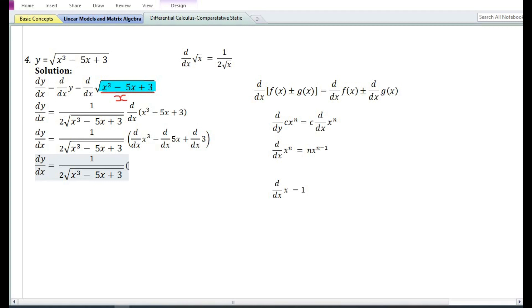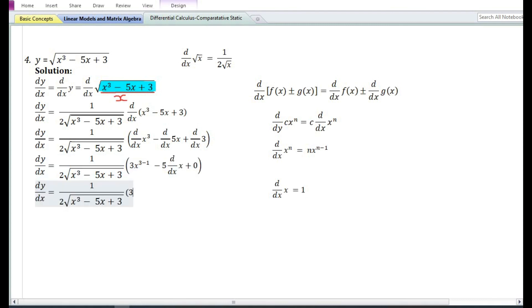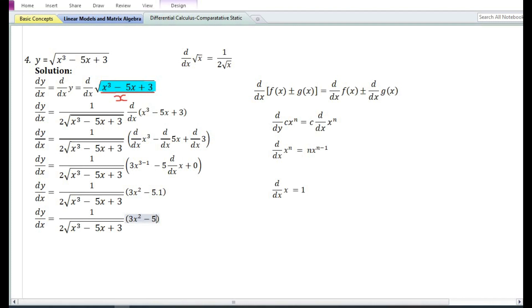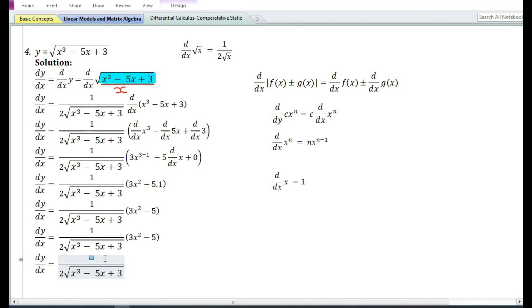Using the power function rule, the derivative of x cubed is 3x squared. Using the constant times a function rule, the derivative of 5x is 5 times 1 equals 5. The derivative of the constant 3 is 0. So the derivative of x cubed minus 5x plus 3 equals 3x squared minus 5. Therefore the final answer is dy/dx equals 3x squared minus 5 divided by 2 root of x cubed minus 5x plus 3.